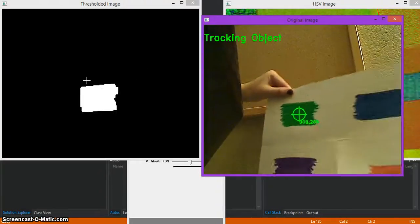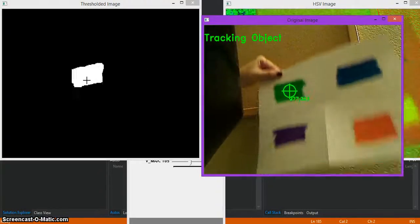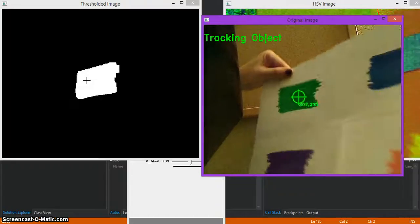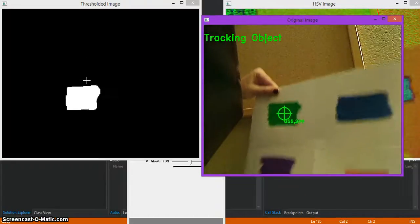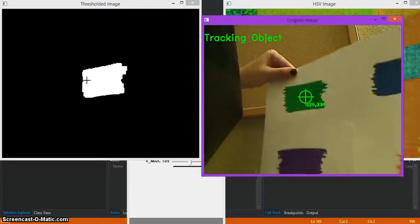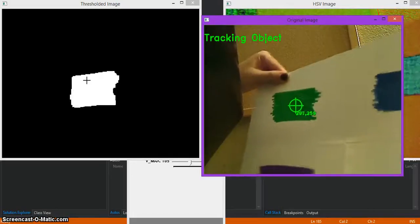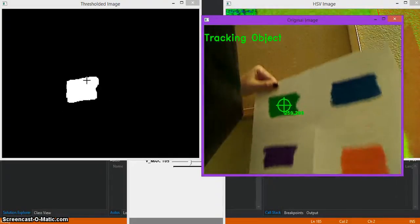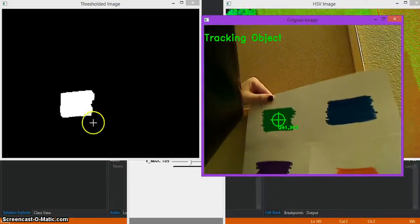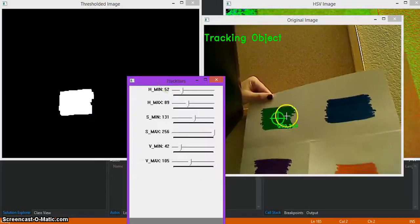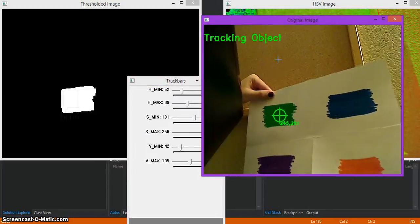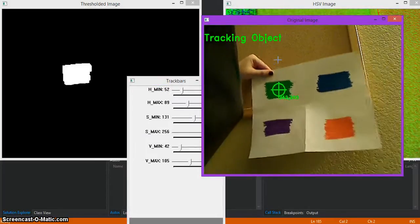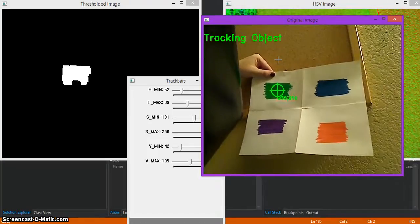So yeah, it might depend where everything is tracked on the lighting in your room or wherever it is that you're trying to track this object. So if you have any troubles with this, just keep playing with the track bars. Adjust your lighting. And yeah, let me know if you guys have any questions.